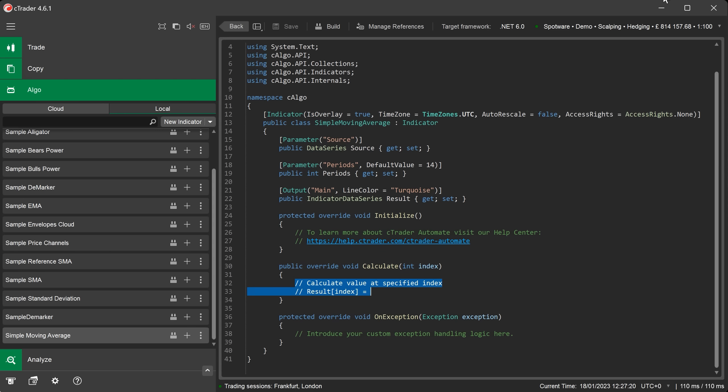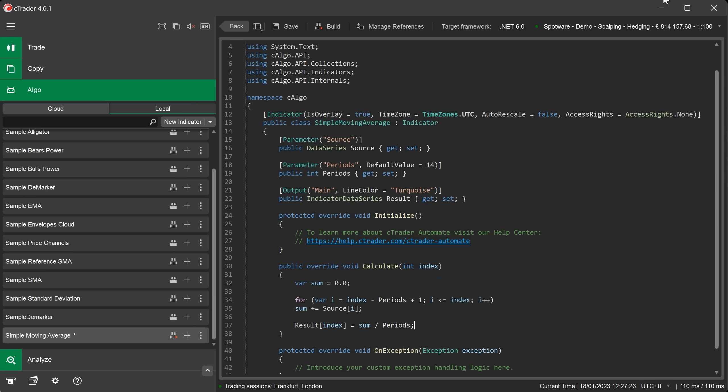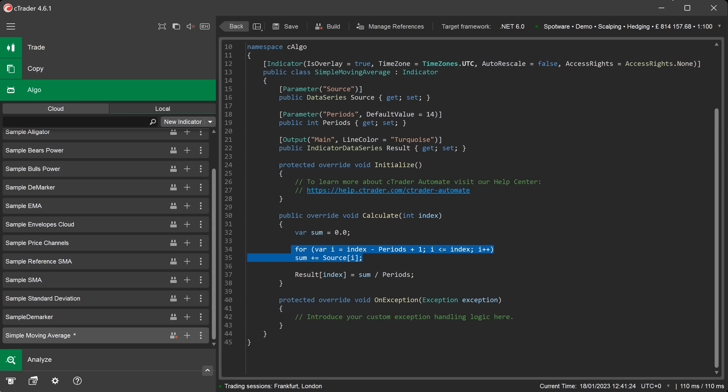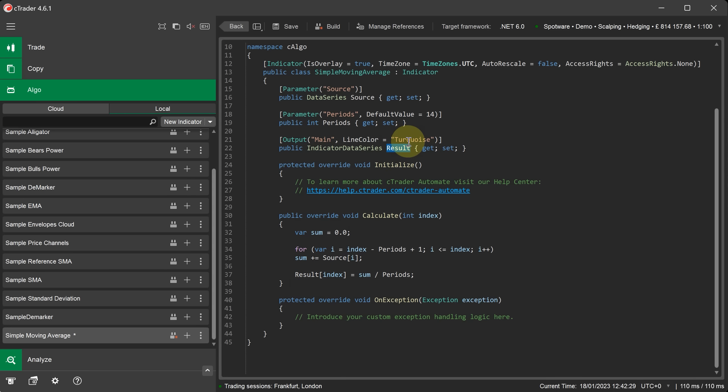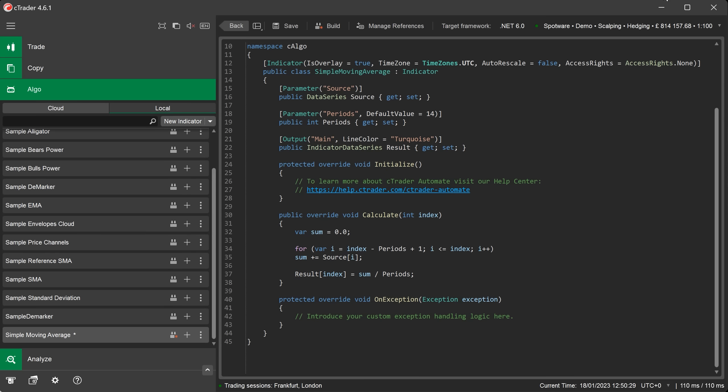Now we can add the code block that will plot the indicator to the chart using the onCalculate event method. I will do this by overwriting the old code. The highlighted code shows the formula that is used for the simple moving average indicator. And the line of code below assigns the data to the result parameter that we have defined up here for our simple moving average line.